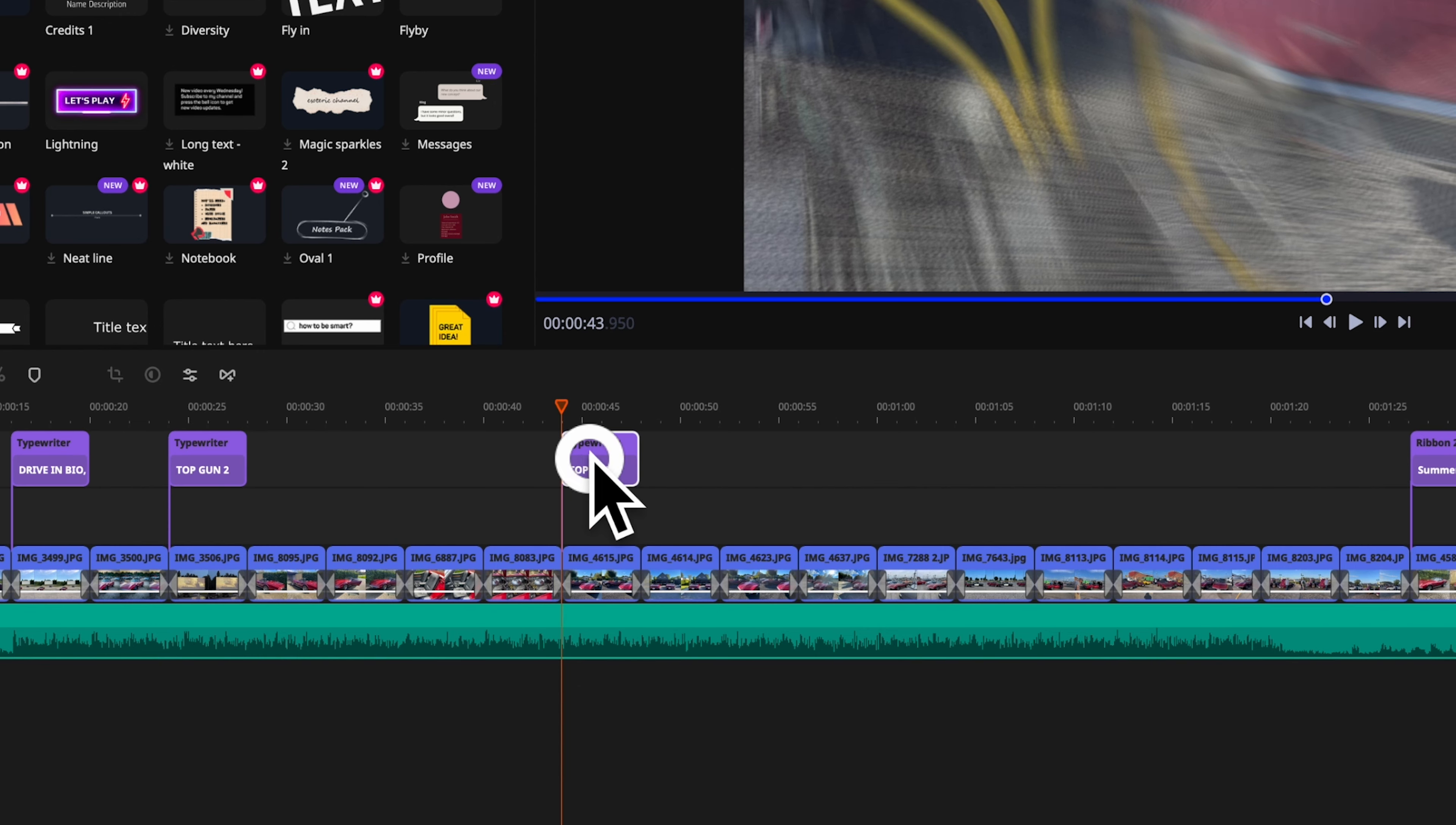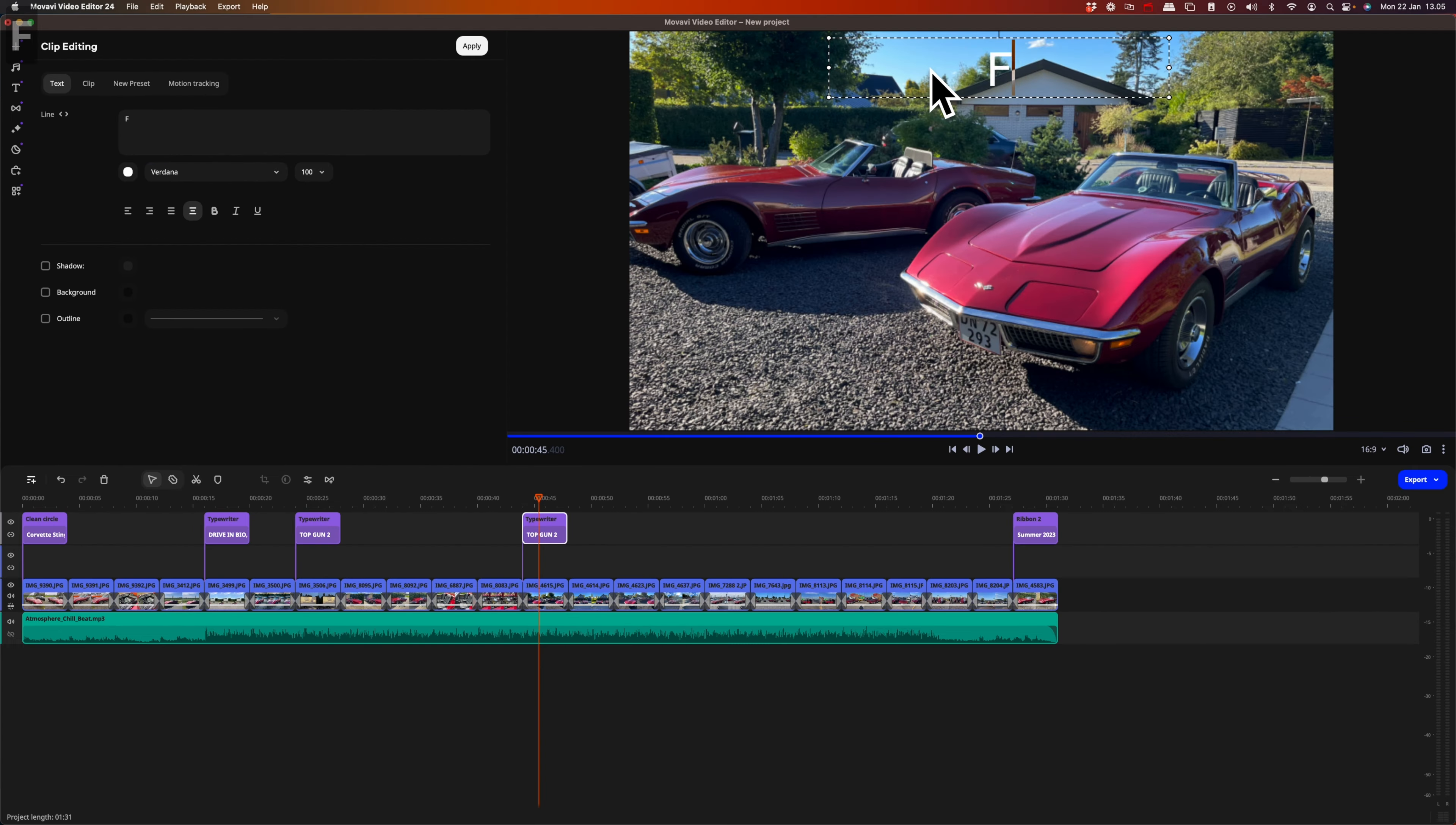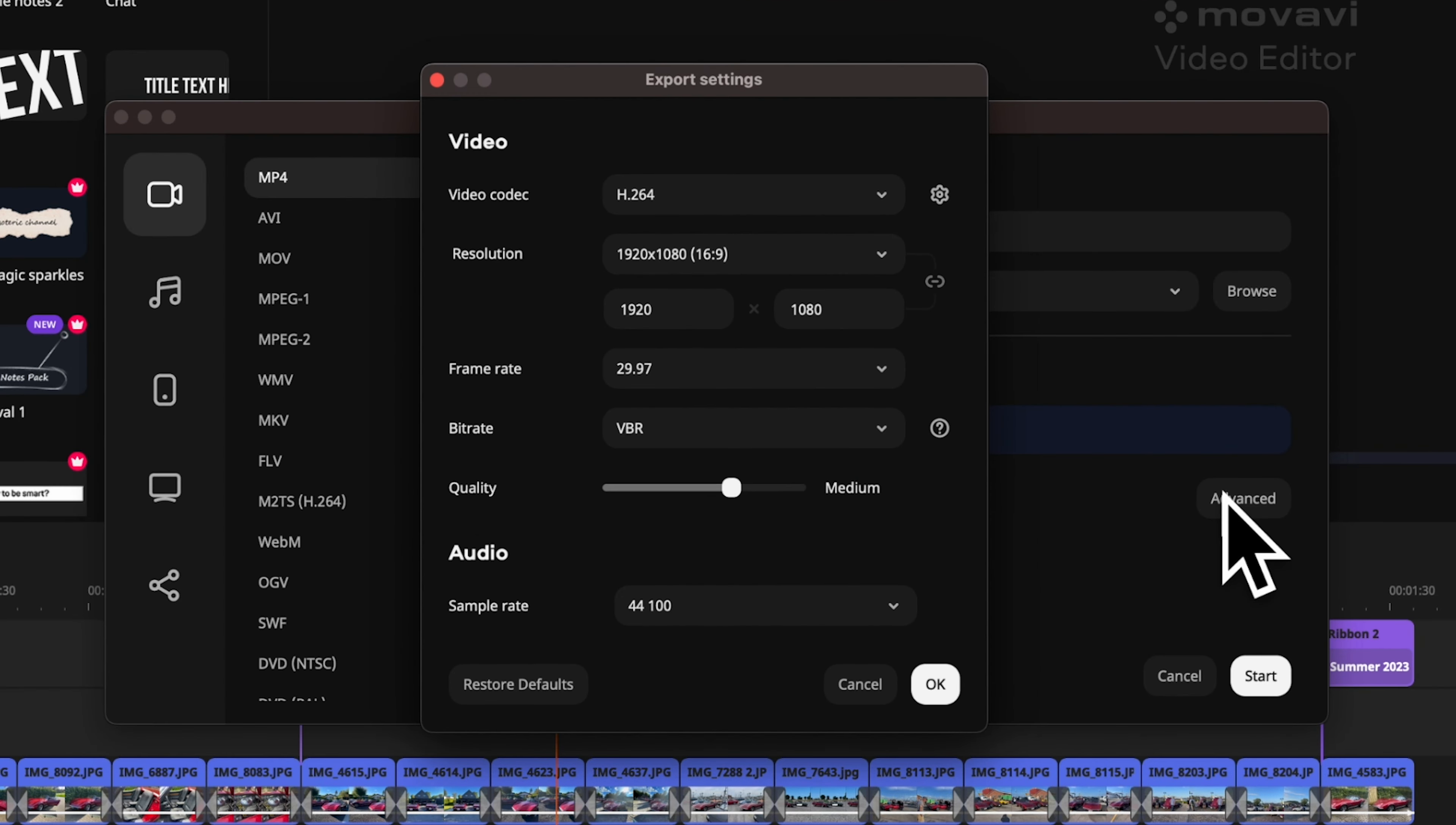Once you have completed your changes, we can export the work. Let's go over how easy it is to export a video. If we click export, then advanced, we can adjust the export settings.